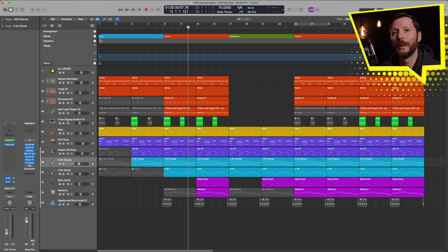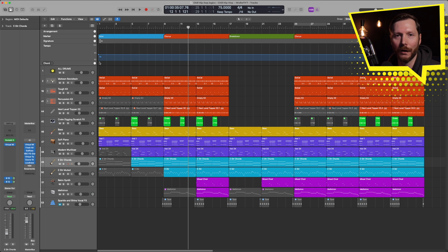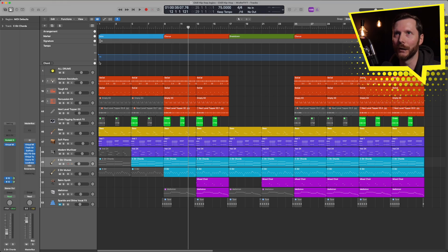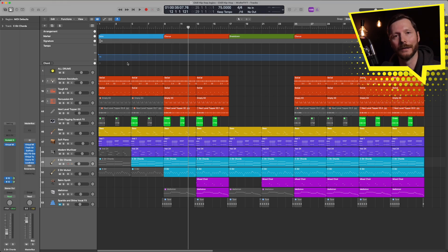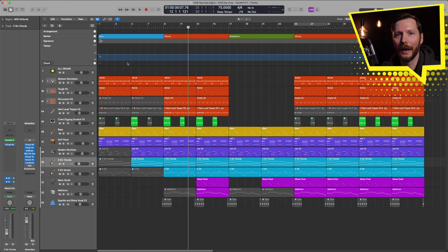Down here we can map out the chord progression of our song. And this can help us in a few different ways. One, it makes it easy for us to follow along to the progression of our song. So for example, if I'm playing on my MIDI keyboard and playing along to the track, I can just glance up to the chord track and see which chord I need to play.